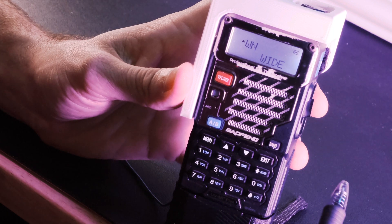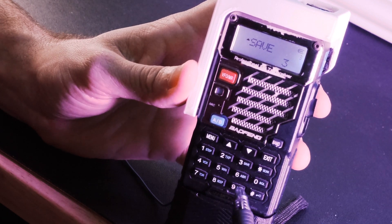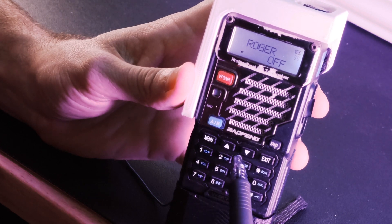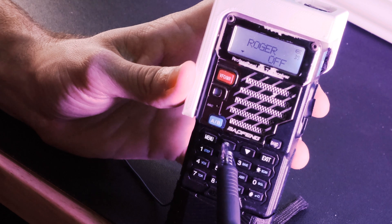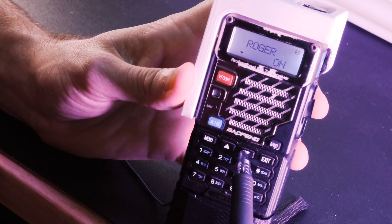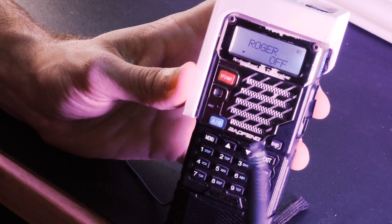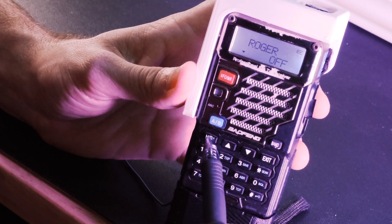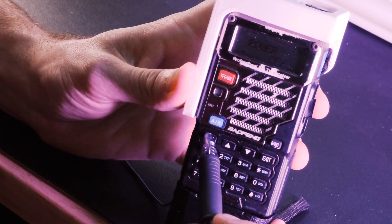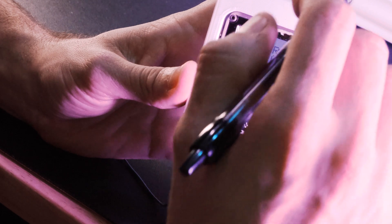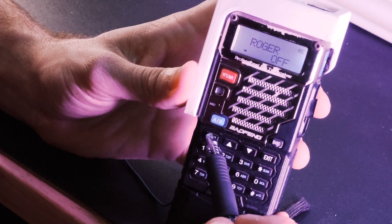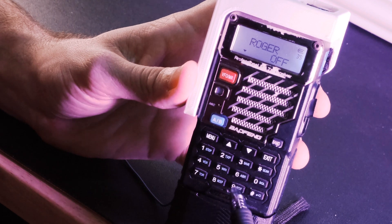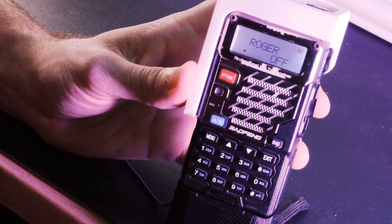Now the next menu option that we want to change is menu option 39. And this is the Roger beep. Now this is when you key up after you let go of the key, it goes beep and it's just annoying. And it makes you look like a noob on the radio. So if you're pirating an FCC call sign and you're trying to blend in, this would give you away off the rip. So you would just want to turn this off. If you want to leave it on to be annoying and be a contrarian by all means do that. I don't care. But just as a reference again, the Roger beep was on channel 39. Roger beep, and we want it off.